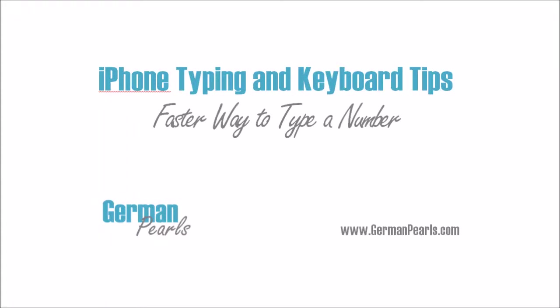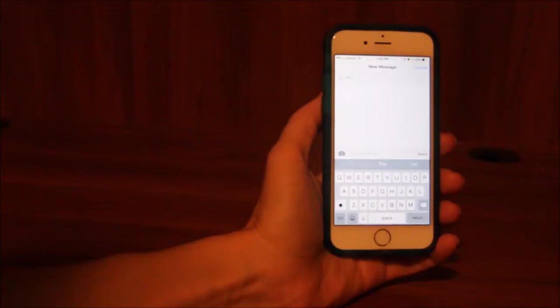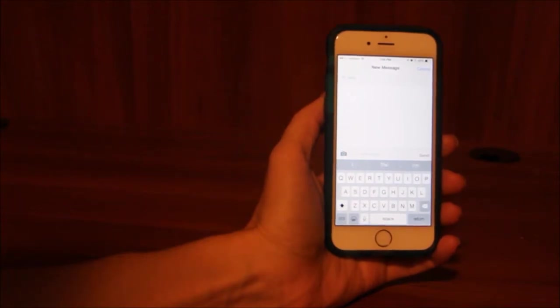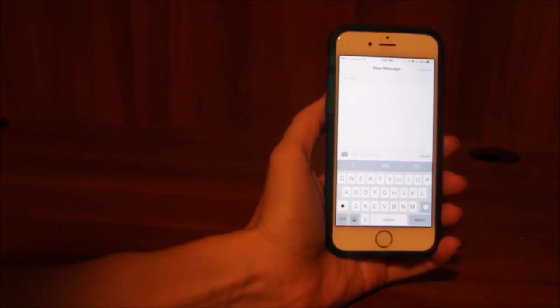Hi, this is Amy from German Pearls and I'm going to show you a little trick on how to save time when you have to type one number.